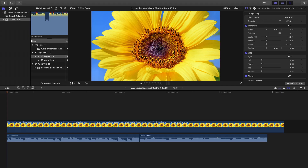This is what we have without fading or crossfading. You can hear that there's an abrupt start, an abrupt end, and an abrupt edit in the middle. Clearly, all of this needs to be fixed.